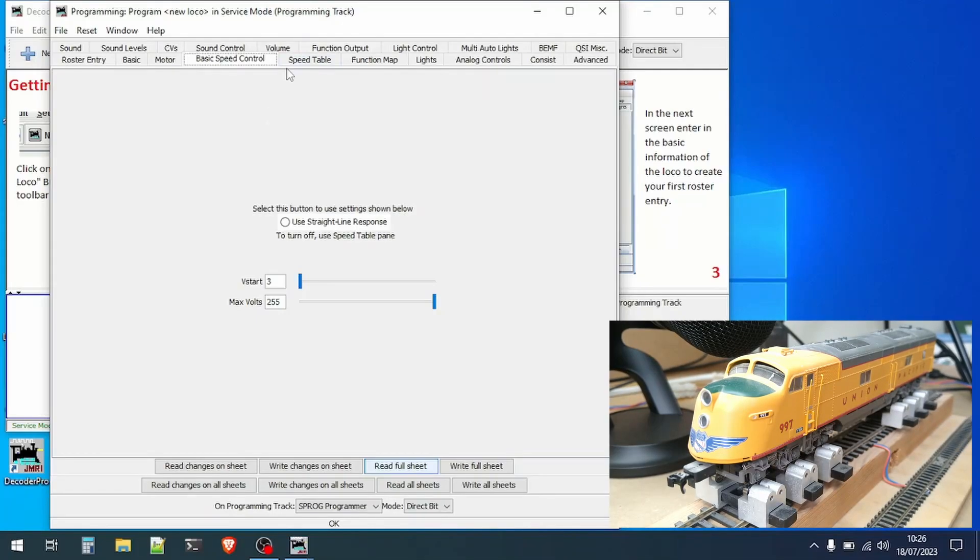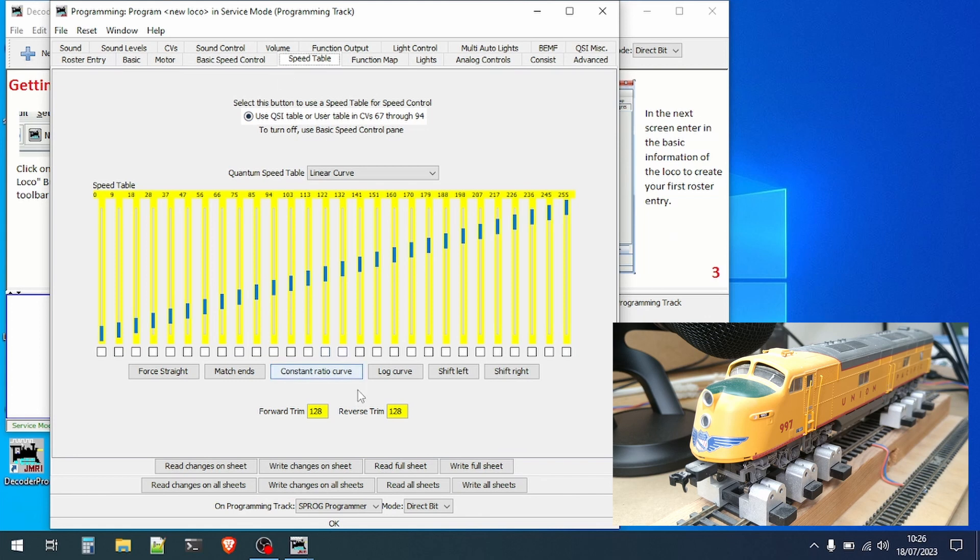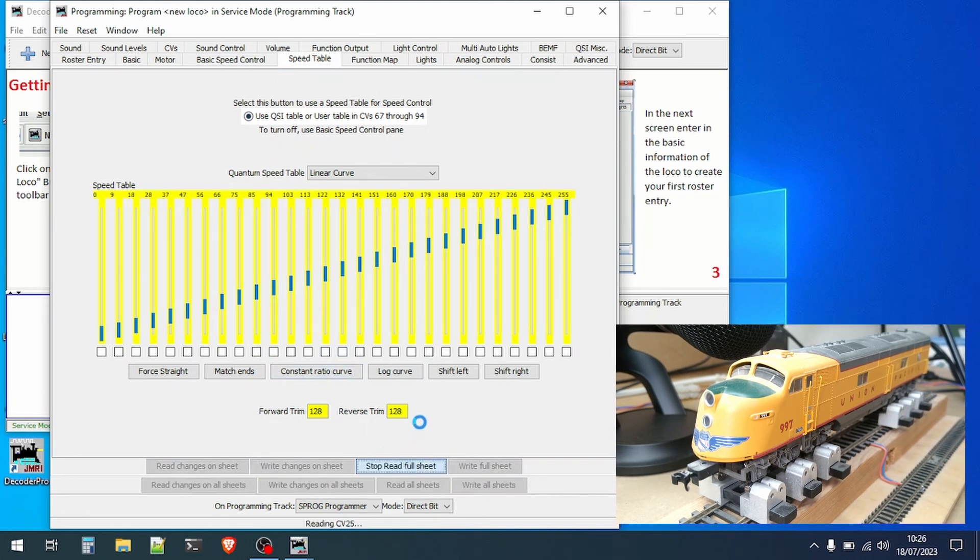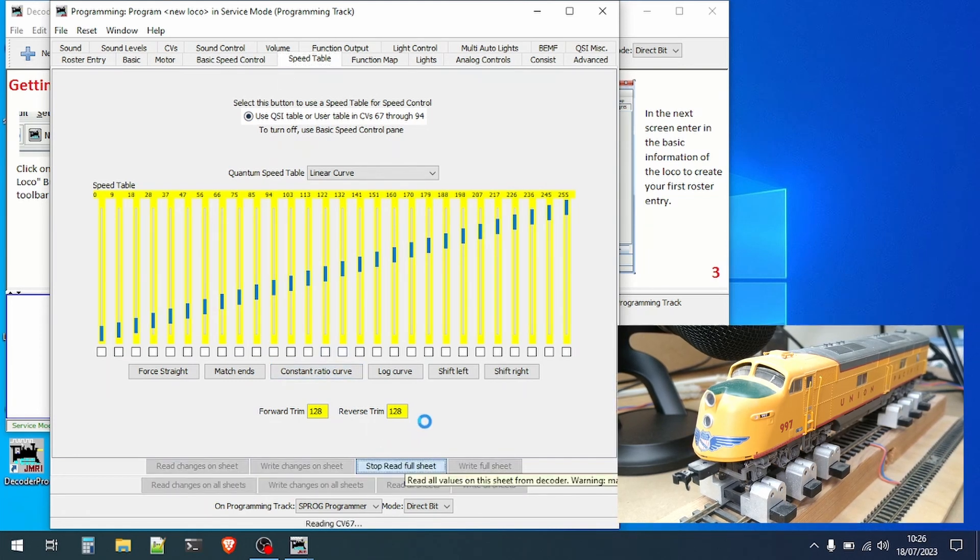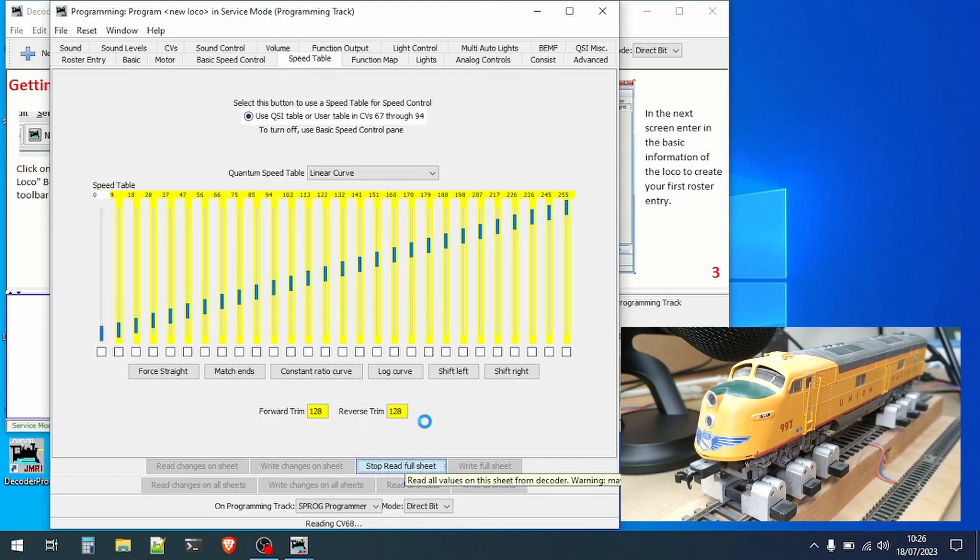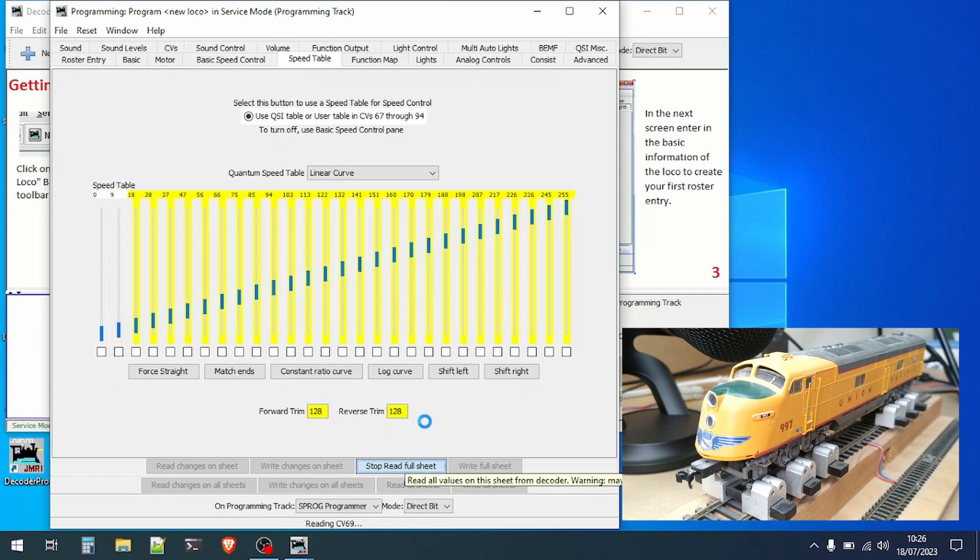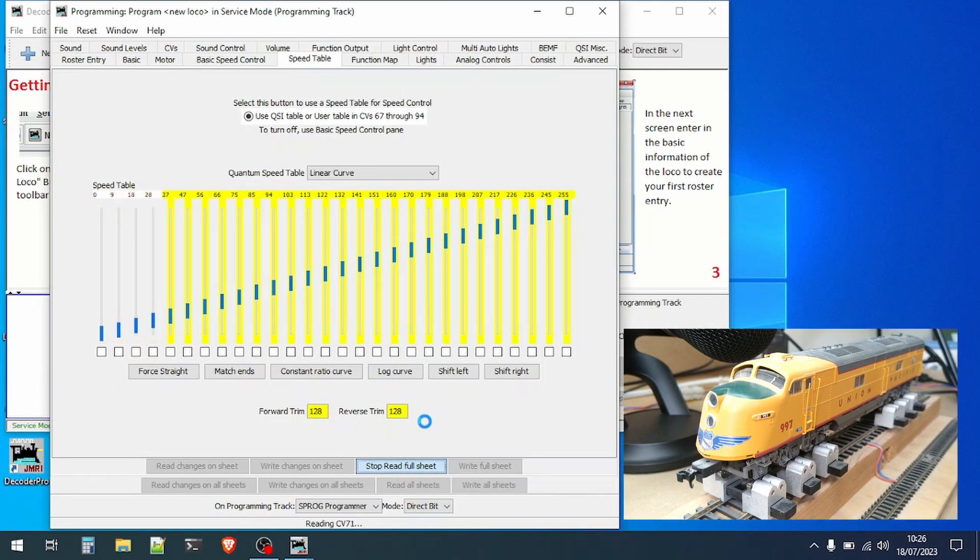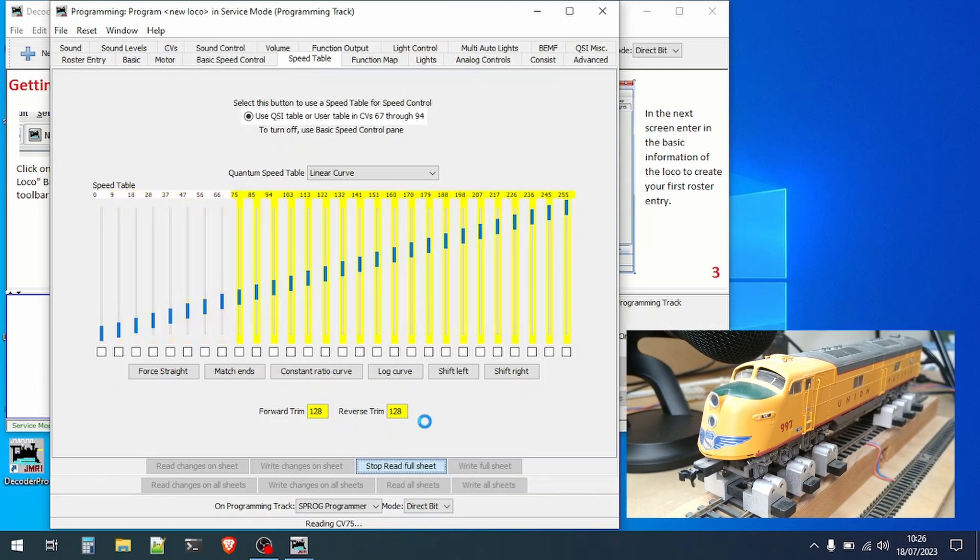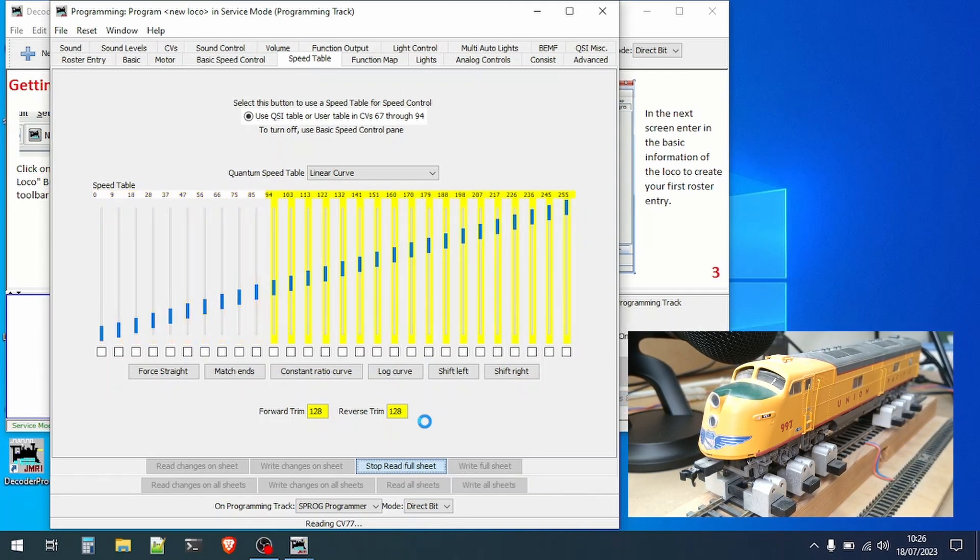Next we'll look at the speed table settings and again the first thing to do is to read the full sheet so that we have the information from the decoder. You can see that the reading is quite fast when using the sprog.